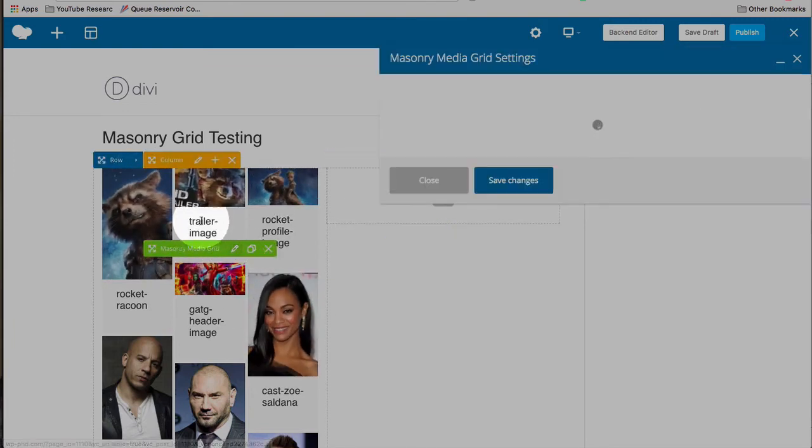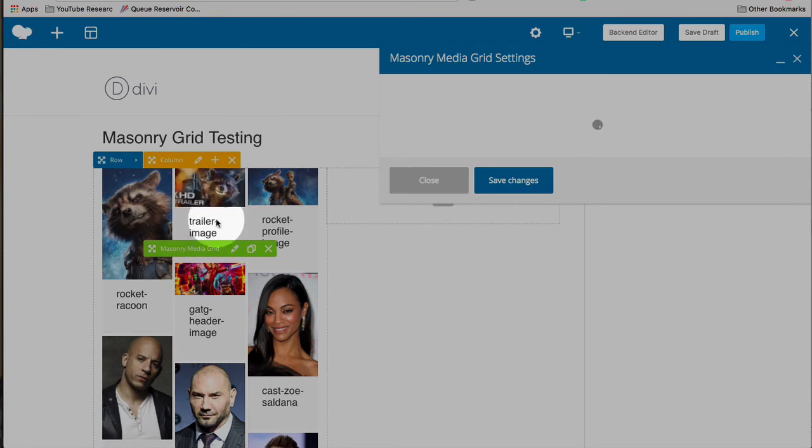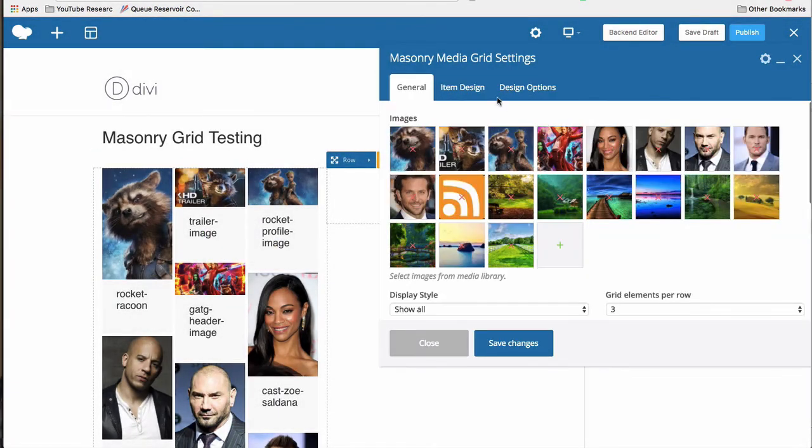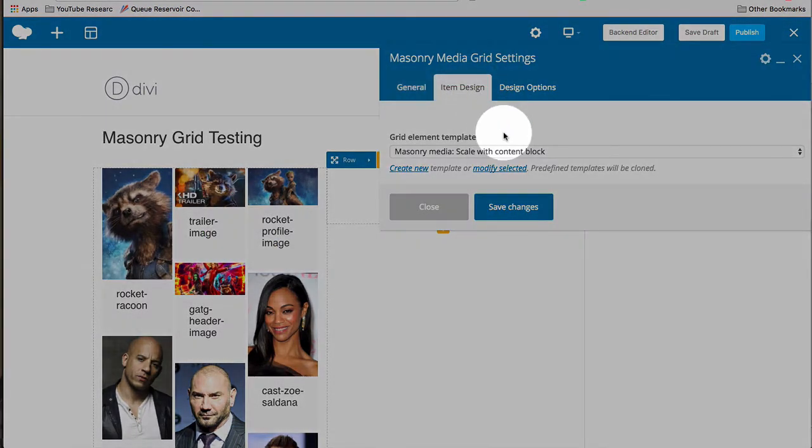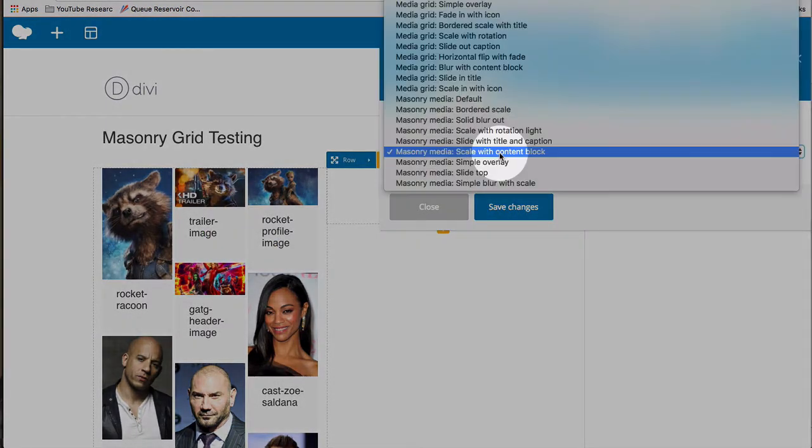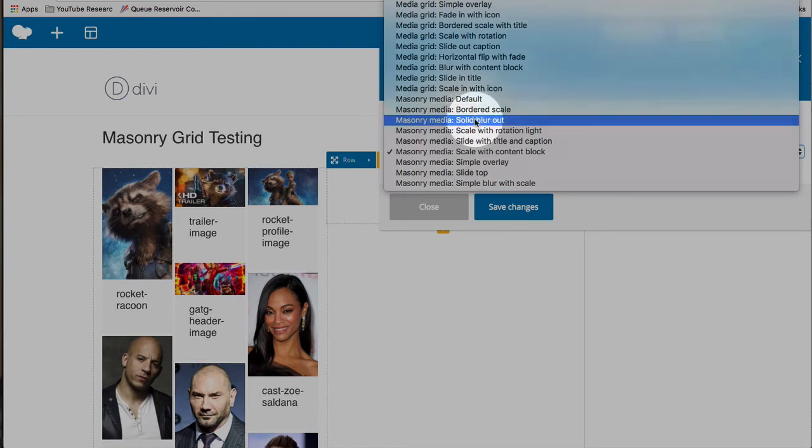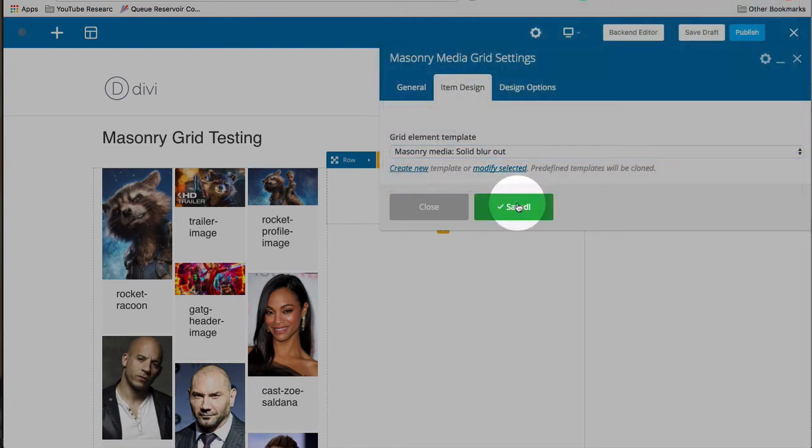Looks a little silly with the titles down below, so I'm just going to change that to make it a little bit prettier. I like that solid blur out effect. Save changes.